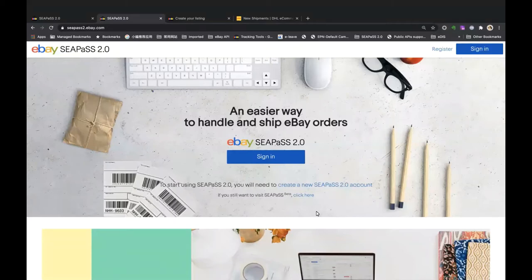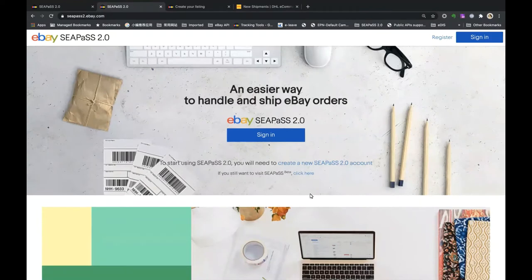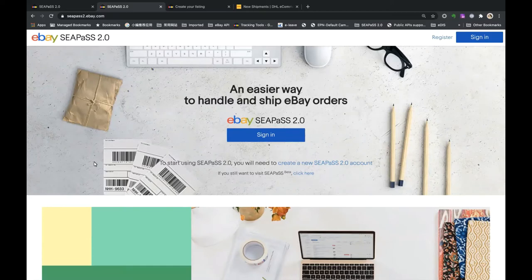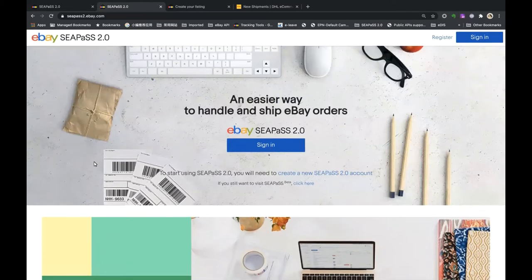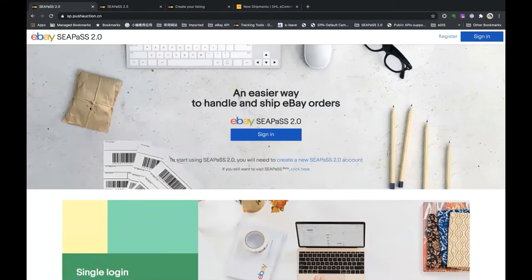For CPaaS 2.0, our URL is cpass2.ebay.com and you can also use cpass.ebay.com — that URL is now pointing to 2.0. If you still want to visit the old version you can click here, or the CPaaS beta version, but we strongly recommend you create a CPaaS 2.0 account because the old version will be sunset by the end of this year. I'm going to perform the demo on the test version today because we have already put some dummy data for the demo.